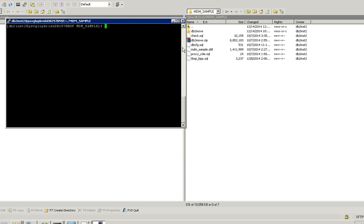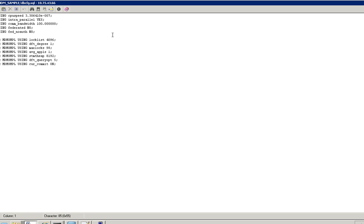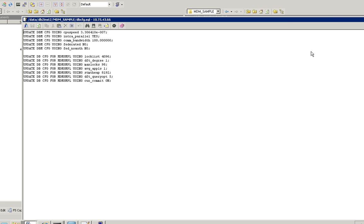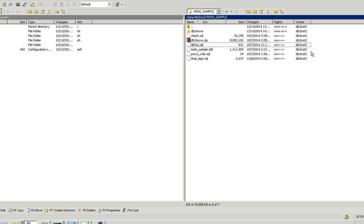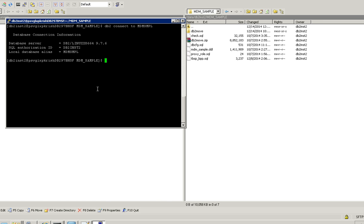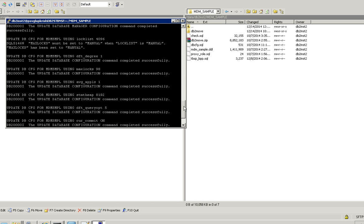Now the second step is I need to apply the database and DB configuration. So these are the files. Before applying, I have to connect to the database. Database and database manager configuration has been applied.